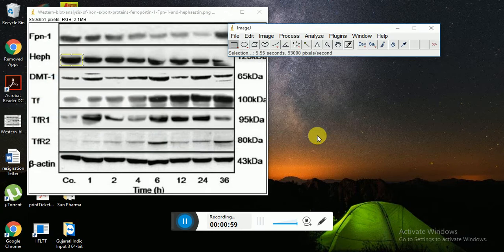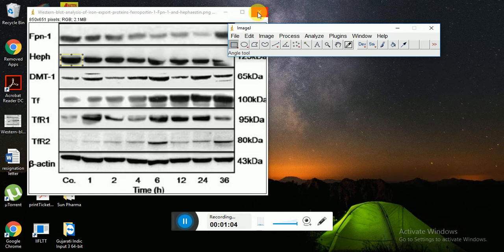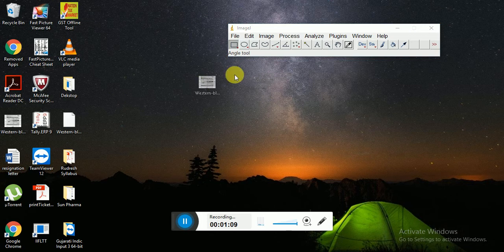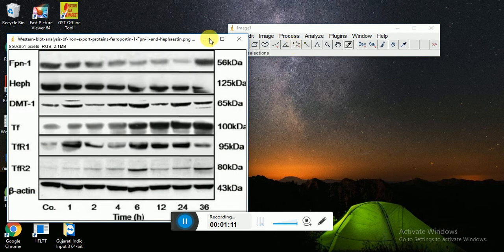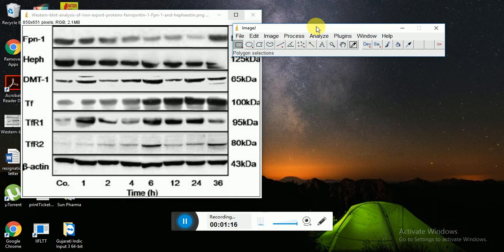Now if you want to change to another blot with the same protein, suppose I am closing this and opening this again, and I want to use that selection uniformly to all the blots, then I have to just go for file open.